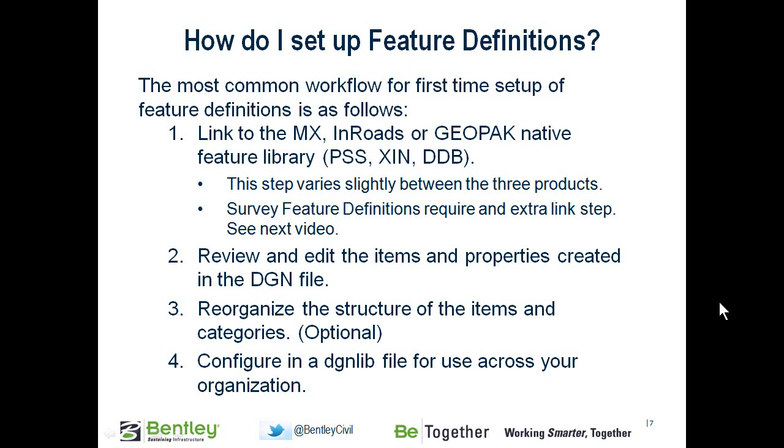Once you've linked to that, then you're going to review and edit the items that are created. And then, if you choose to, you can reorganize the structure of the items that were created. This will apply more to Inroads and MX than it does to Geopack because Geopack already can have a structure of categories.